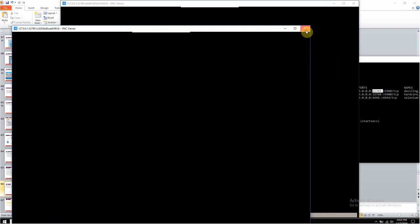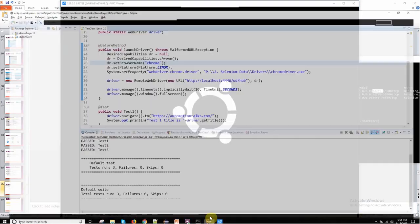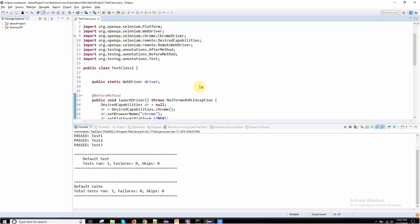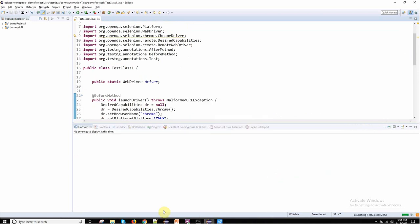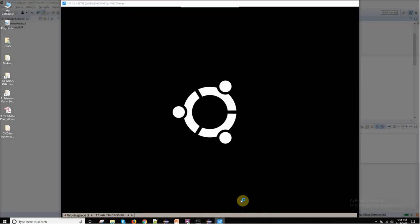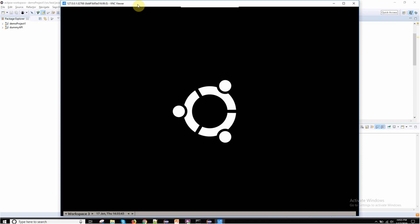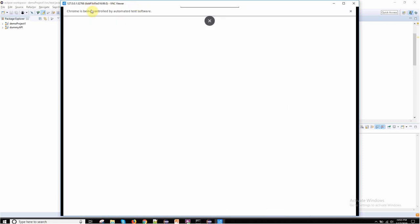My test execution is going to happen on 68, because I am doing execution on my Chrome. Let me close this 69, I don't want this. Now let us go here and let us do our test execution. Let us right-click, run as TestNG test, and simply observe this your VNC Viewer. Last time we didn't see anything. Now this time let us see if I get anything.